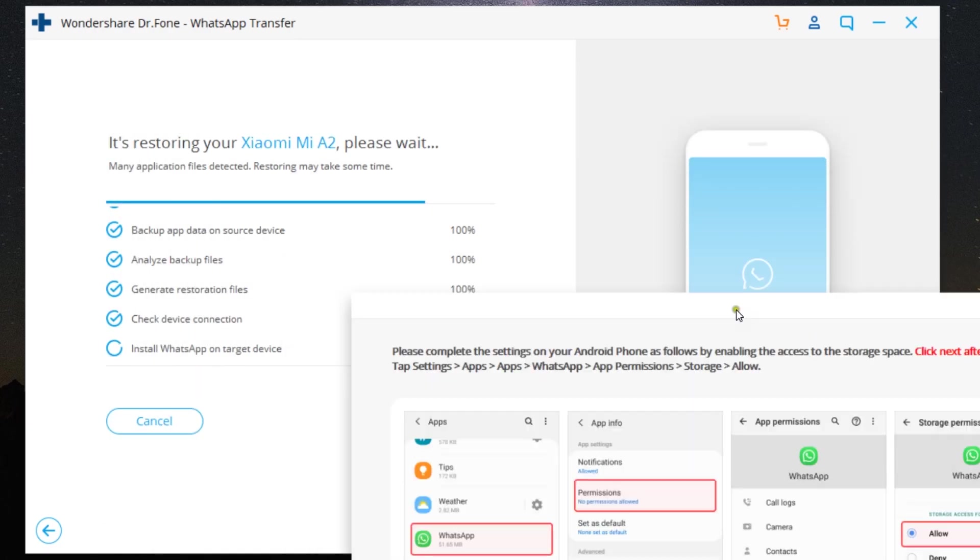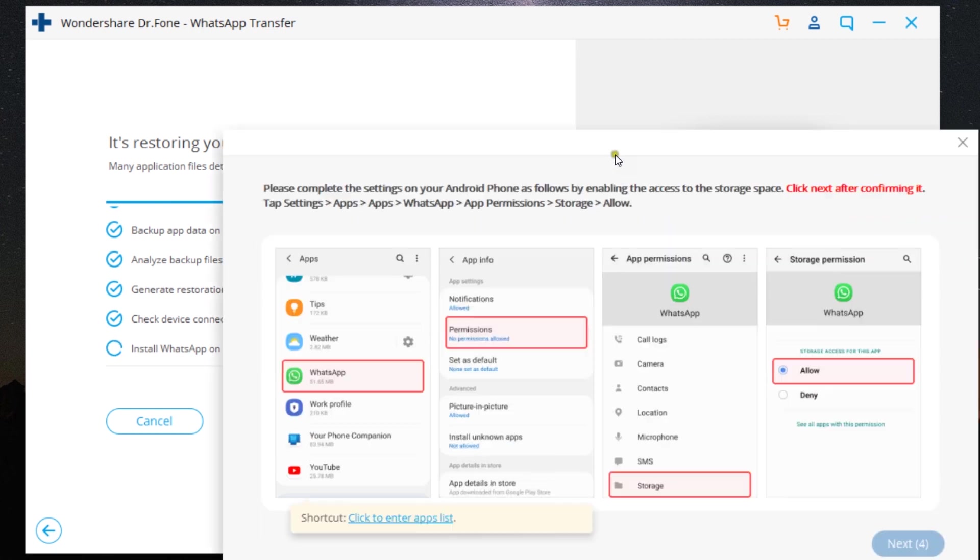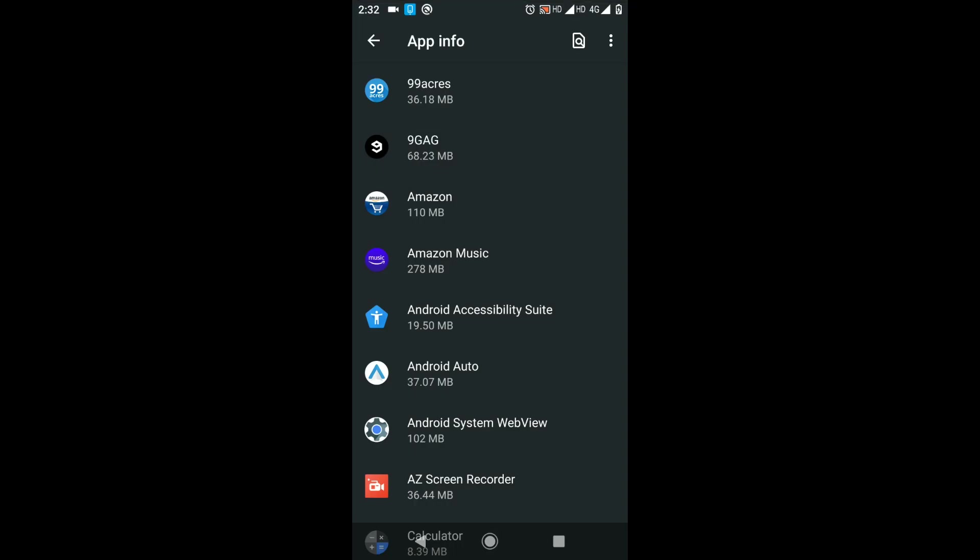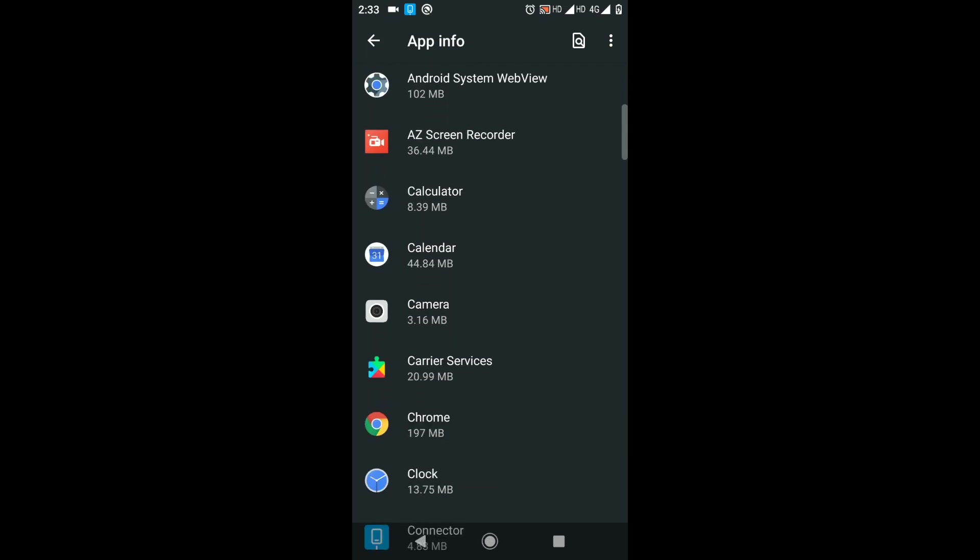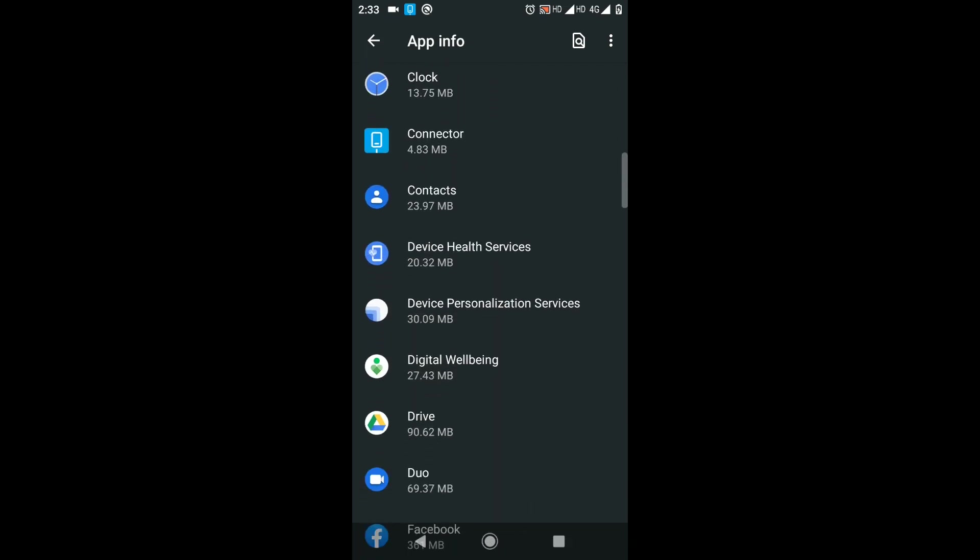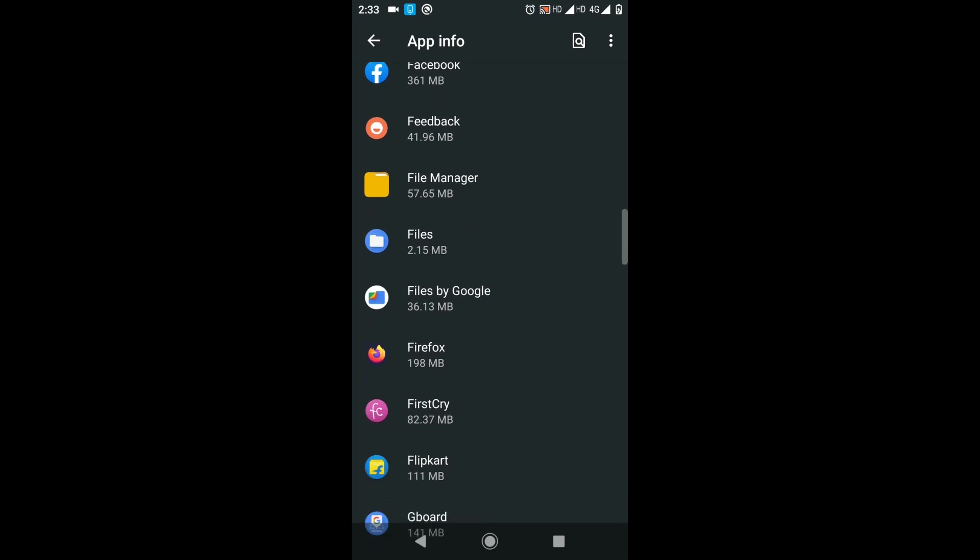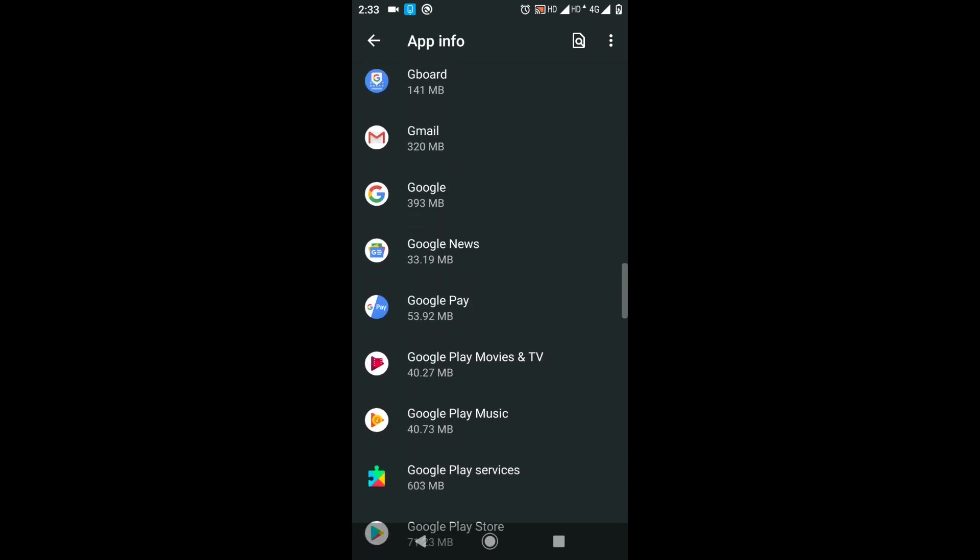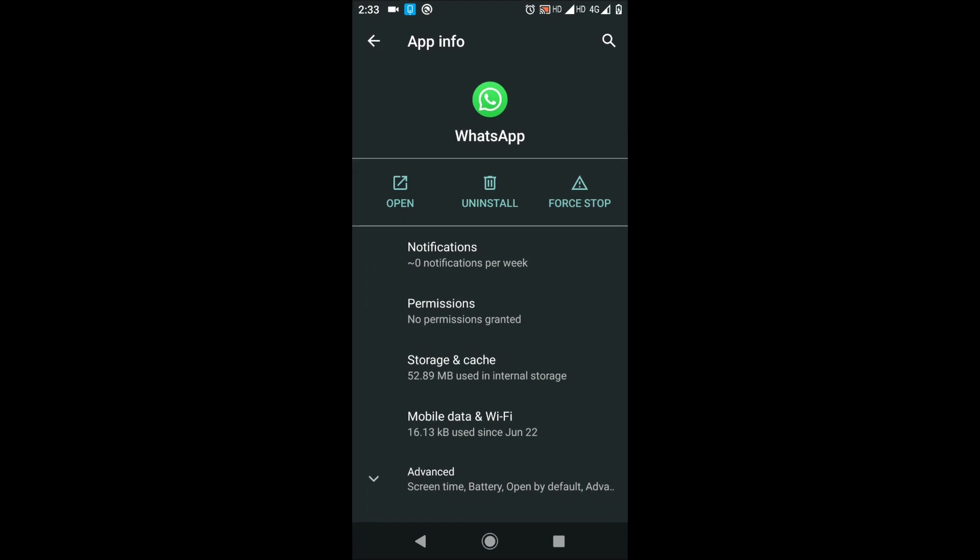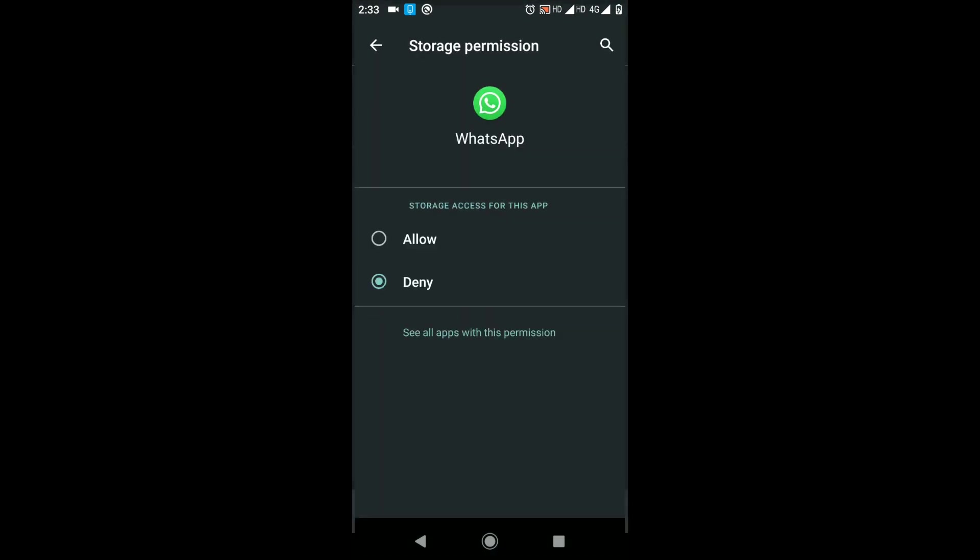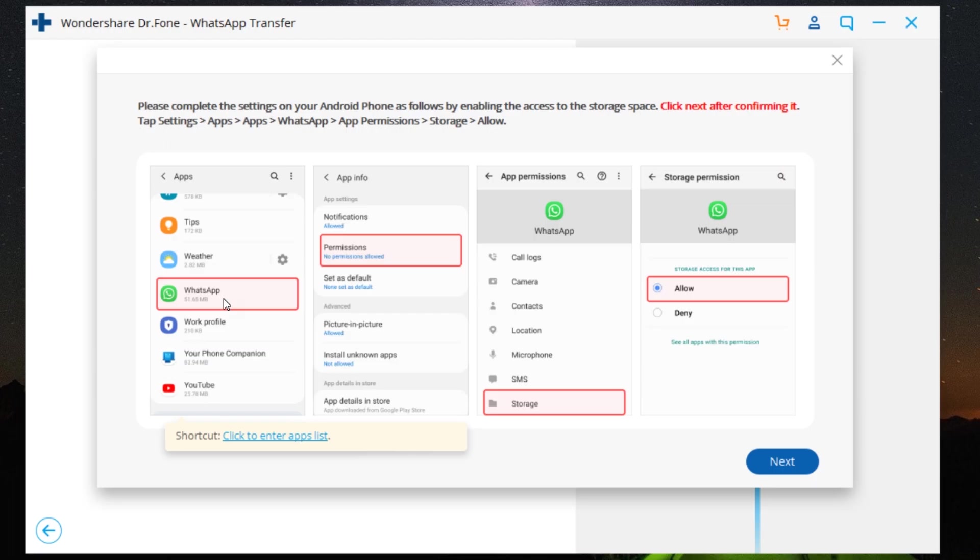So let me show you. We are back to my Android phone. This App Info window has been opened automatically by the Wondershare software. Just scroll down to the WhatsApp option and click on Permissions, scroll down to Storage, then allow. That's it.